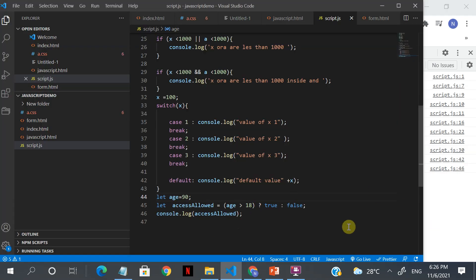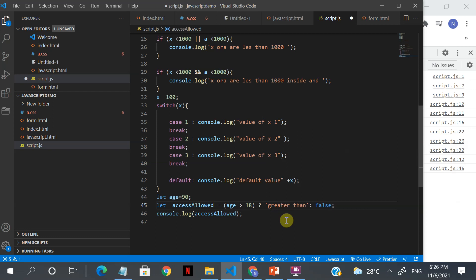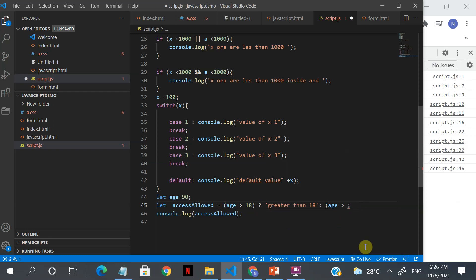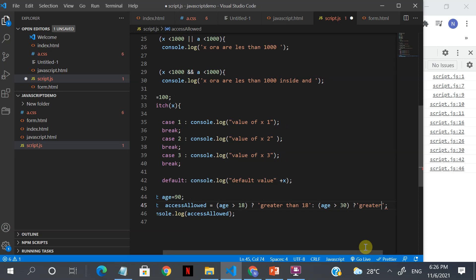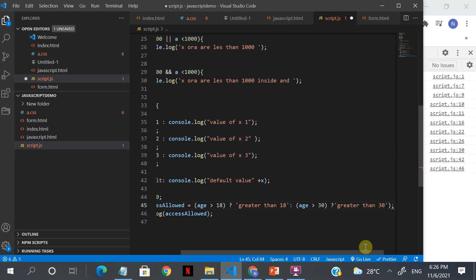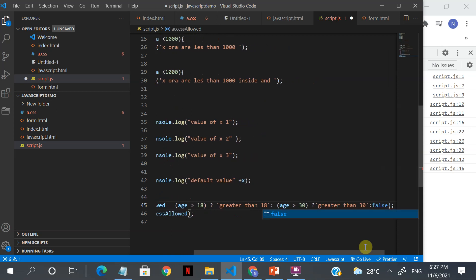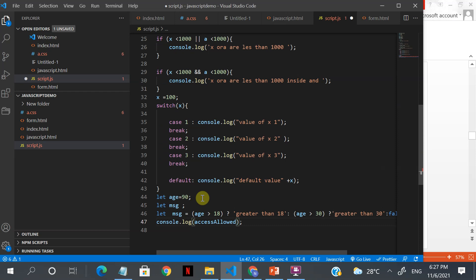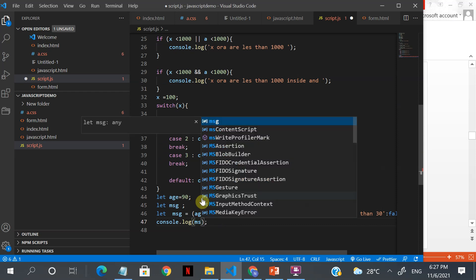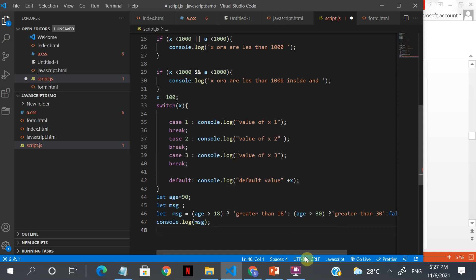I'll say greater than 18, and further I can give: if age is greater than 30. This is another condition — if age is greater than 18 it prints 'greater than 18', and if it's greater than 30 it takes that branch. If true it goes here, otherwise it jumps into the false branch, like if-else.